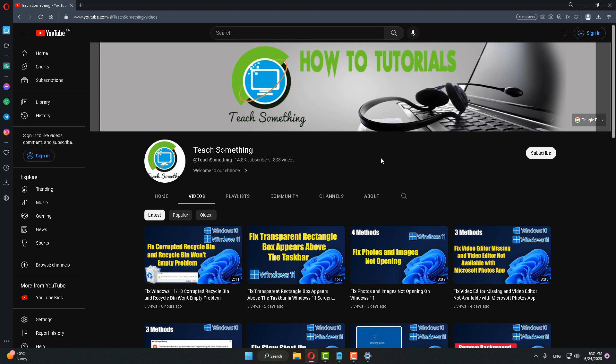I hope this video is helpful for you. Thank you for watching, and please subscribe to my YouTube channel.